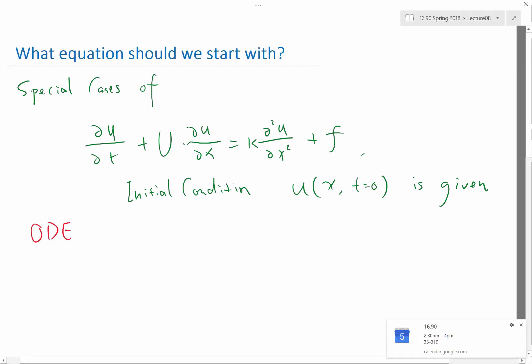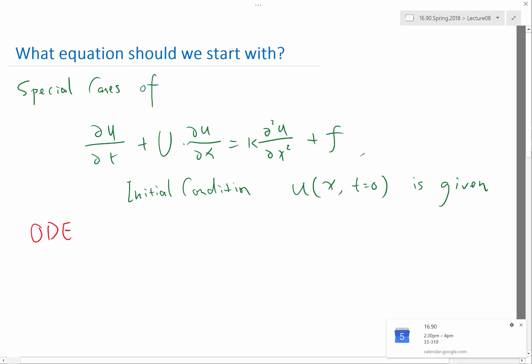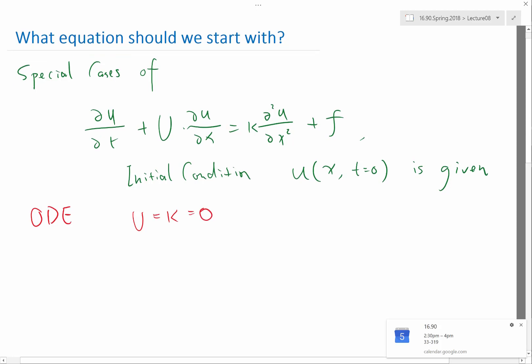One special case is an ODE. What could happen that makes this differential equation an ODE? If du/dt equals 0, du/dx is 0, or u and kappa are both equal to 0 — that's the case when the equation is decoupled in space.